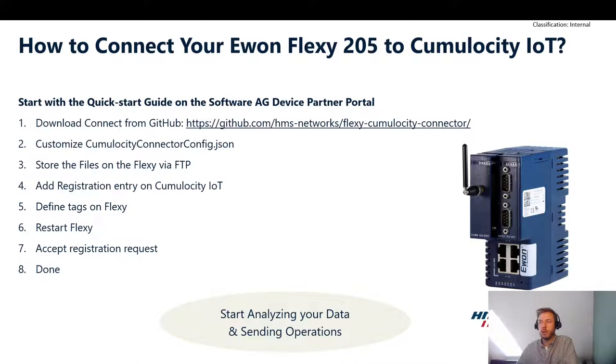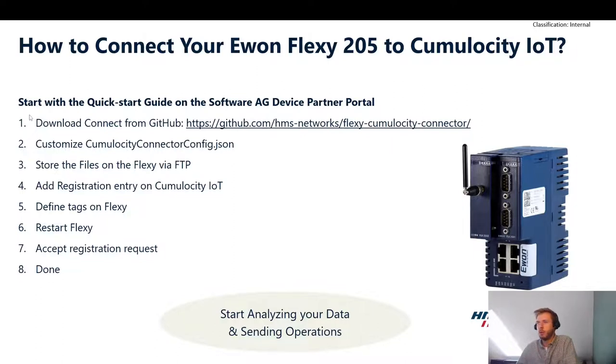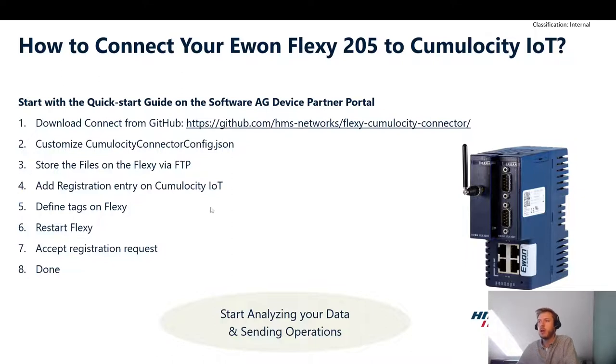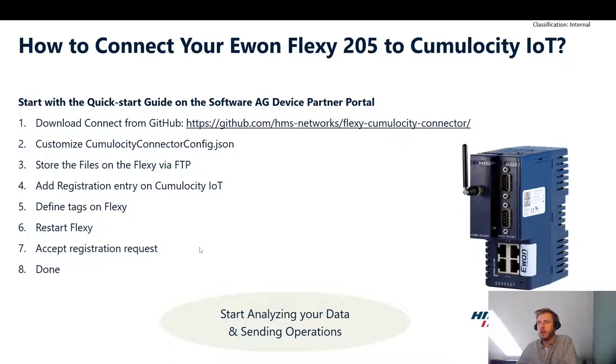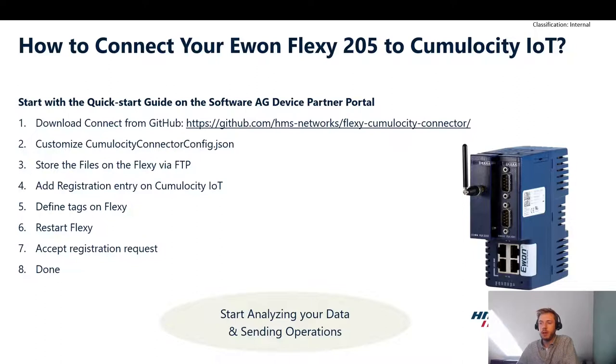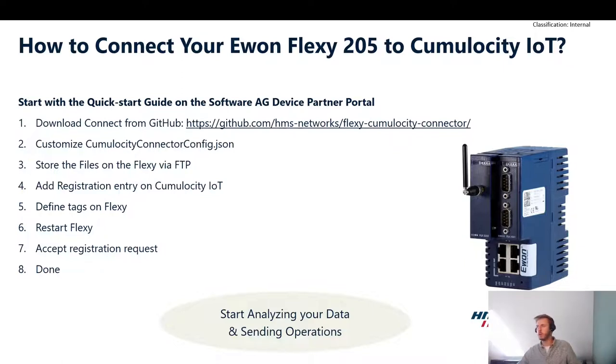To start off with, it's probably best to visit Software AG's device partner portal. I've prepared some steps that we will go through. At first, we will download the connector using this URL. There you can find the Flexy Cumulocity connector and some additional documentation. Afterwards, we will customize the configuration file that needs to be deployed on the E1 Flexy. We will store the files on the E1 Flexy, then add a registration entry on Cumulocity IoT, define tags on the Flexy that will be sent as measurements, and then restart the Flexy and accept the registration request. And if we did all that, we are basically done with connecting the Flexy and now we can start analyzing the data that's flowing in and sending operations to the Flexy.